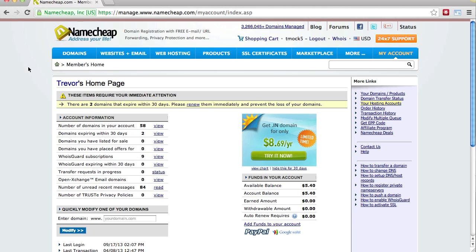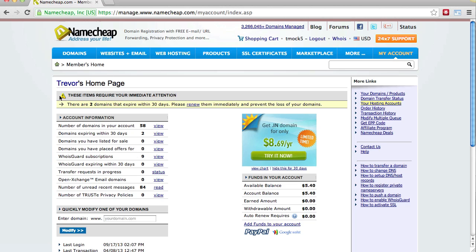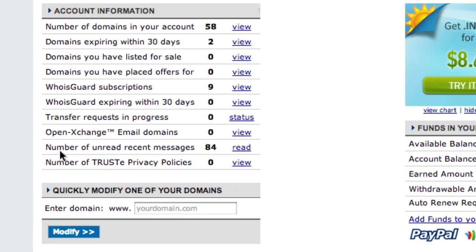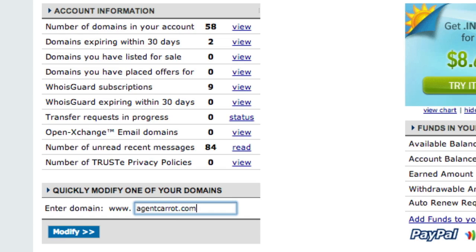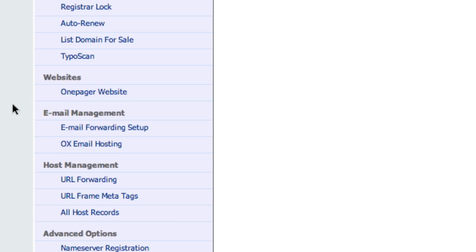If you're using Namecheap, it's dead simple. The first thing you're going to do is find the domain in your account. So log in to your Namecheap account, find the domain, and I'm just going to select one of the ones that we have in our system as an example.